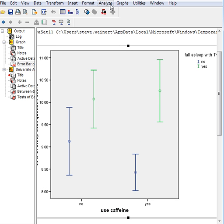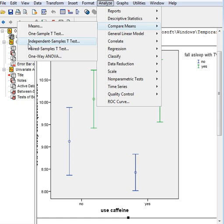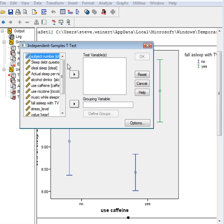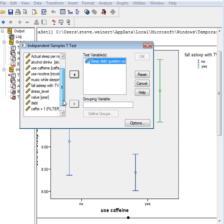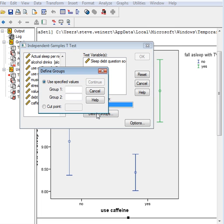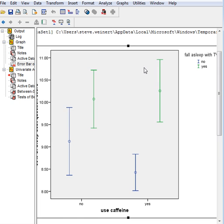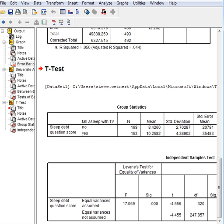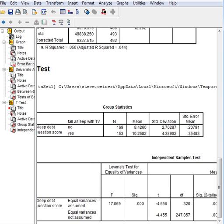Now if I go and run a t-test, oops, analyze, compare means, independent sample t-test. What's my test variable? Sleep debt score. And my grouping variable is TV, no TV. We've selected for no caffeine, so we're only looking at people who don't use caffeine. And we are looking at fall asleep with the TV as our testing variable or grouping variable. Define the groups are, if you remember, 0 and 1. That's how we coded that. 0 and 1. Continue. Okay. Now is there a significant difference between those two groups for no caffeine?